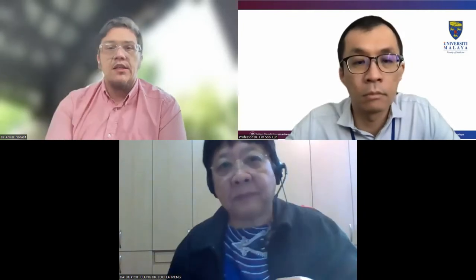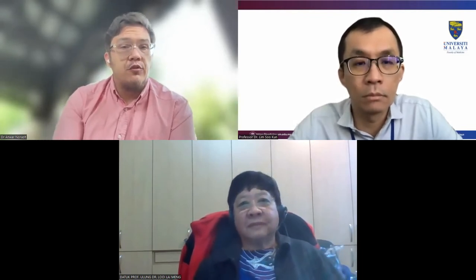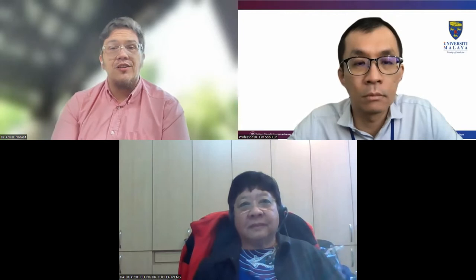If you have any questions, please just type them in the Q&A box and we'll try to answer them as best we can. Without further ado, I'd like to invite Prof. Lim to start the talk.